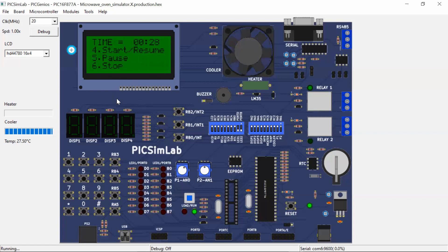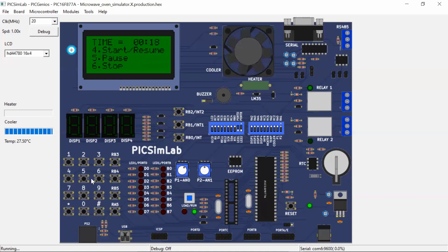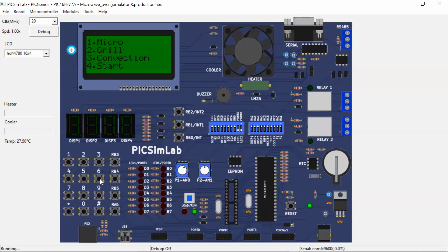The time display screen appears with the timer running in decremented fashion. To pause the operation, press key 5. To resume, press key 4. To stop and return to the cooking mode display screen, press key 6.